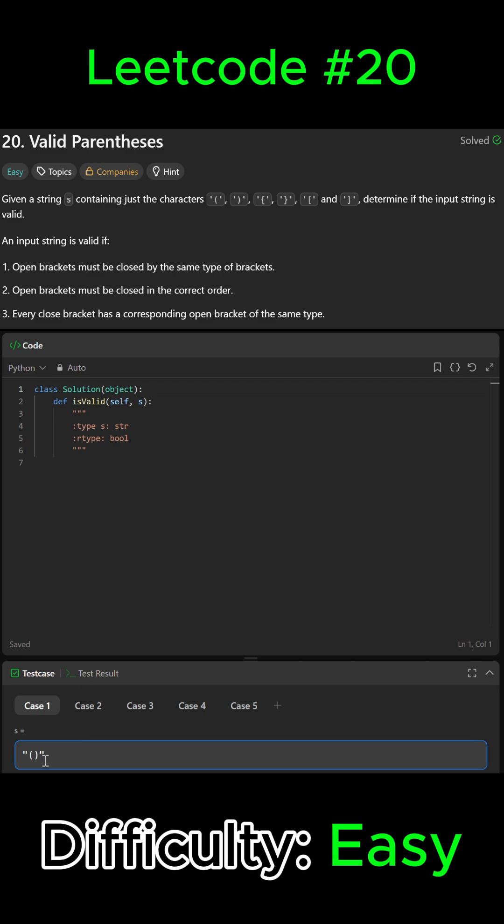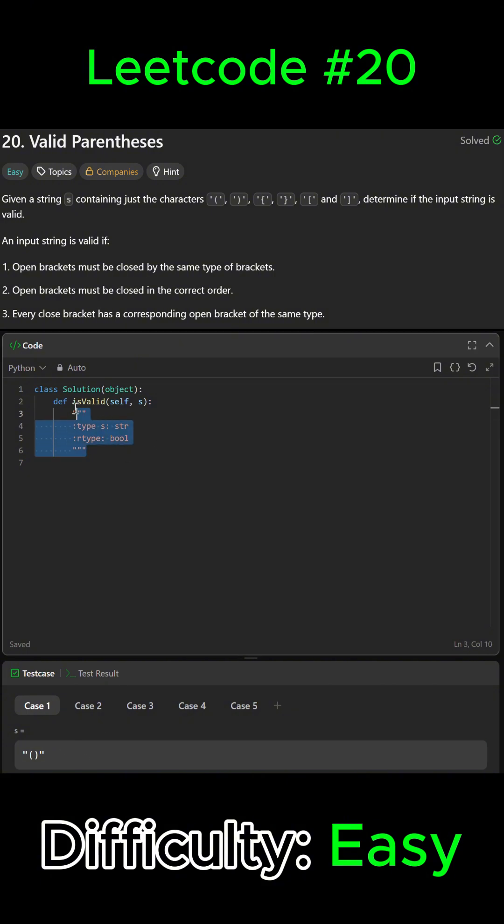For example, this one, we're just given two normal parentheses, so that would be possible. For example, if we got like a square bracket and then a curly bracket, then that would be false because it's not possible.